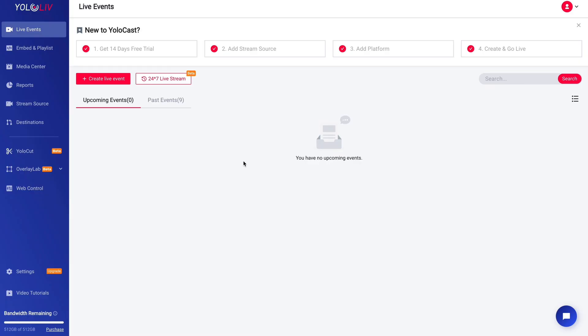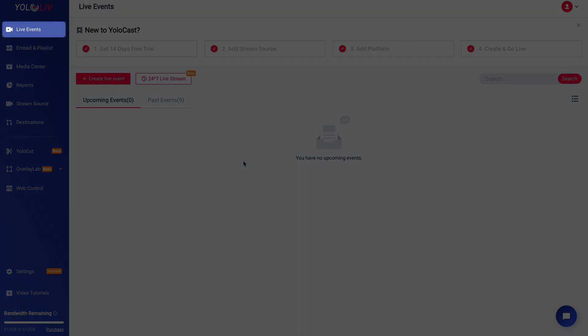Once you're in, go ahead and navigate to the live events section on the left side of your dashboard. This is where all of your events are managed and where we'll create our new recurring event.